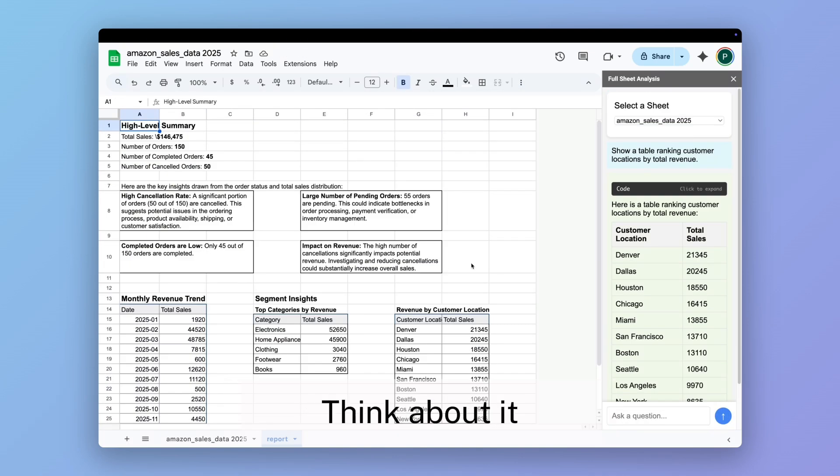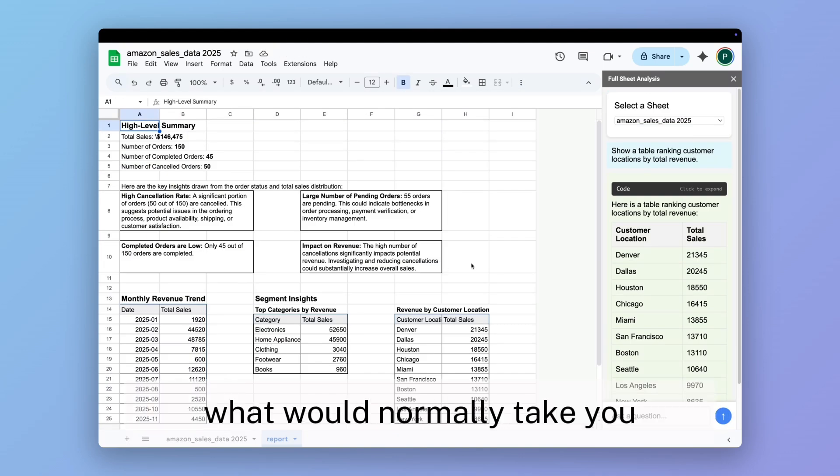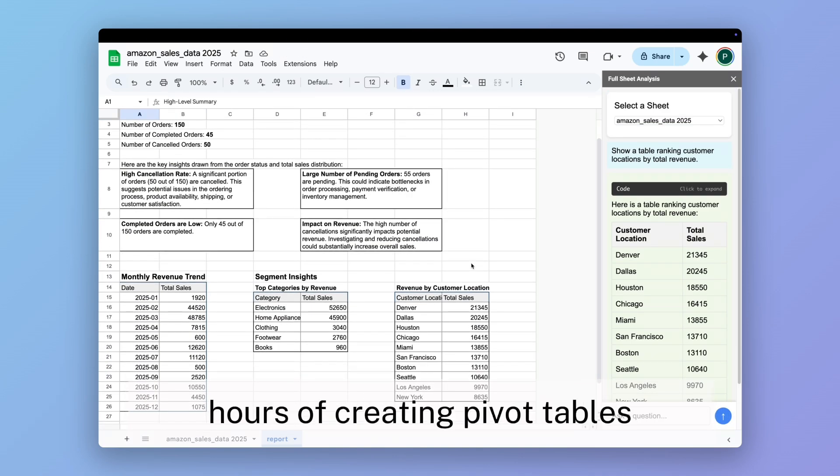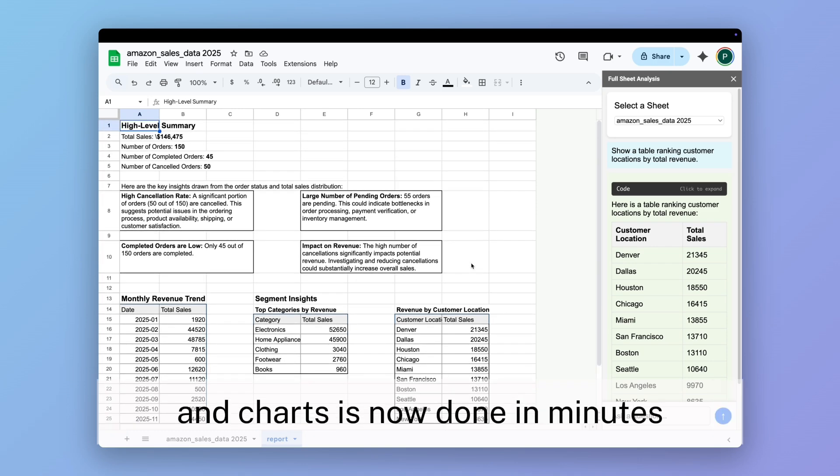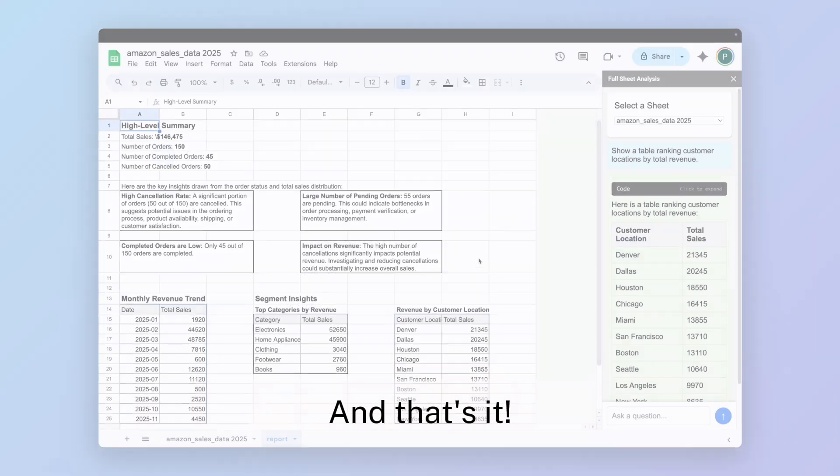Think about it—what would normally take you hours of creating pivot tables and charts is now done in minutes.